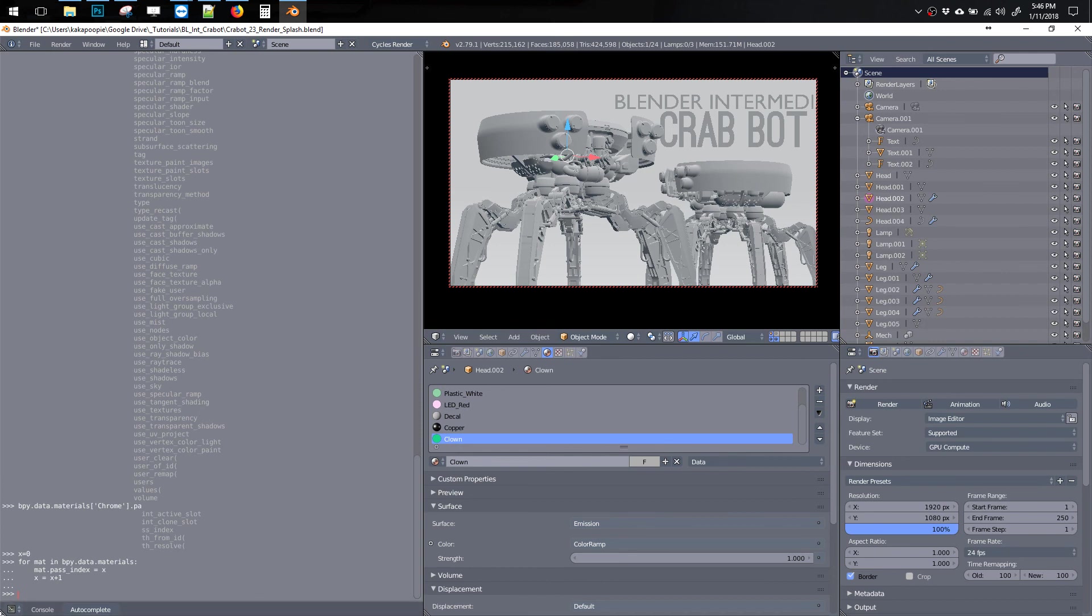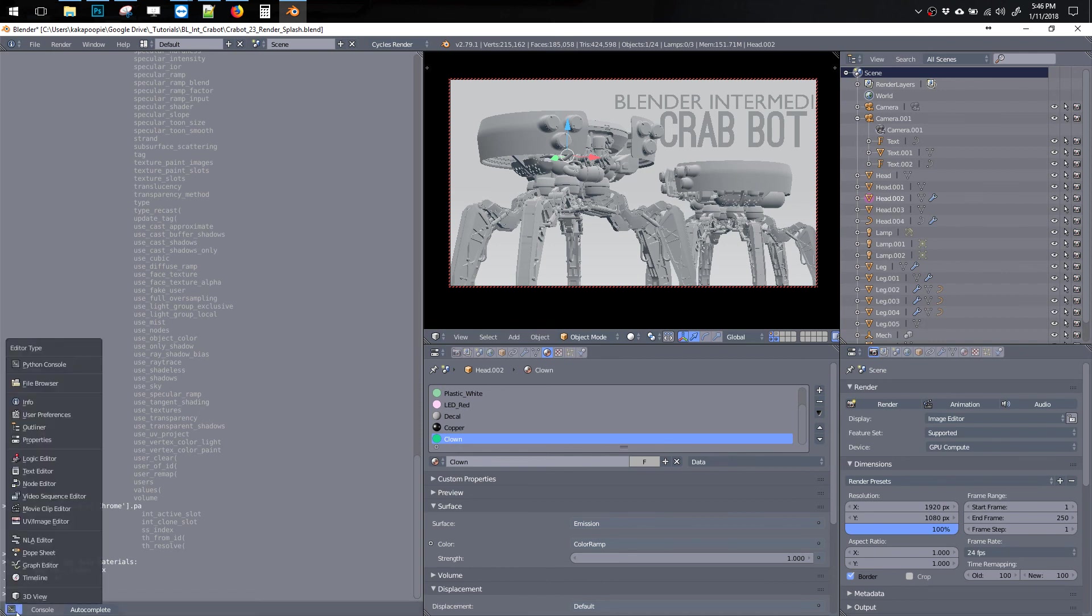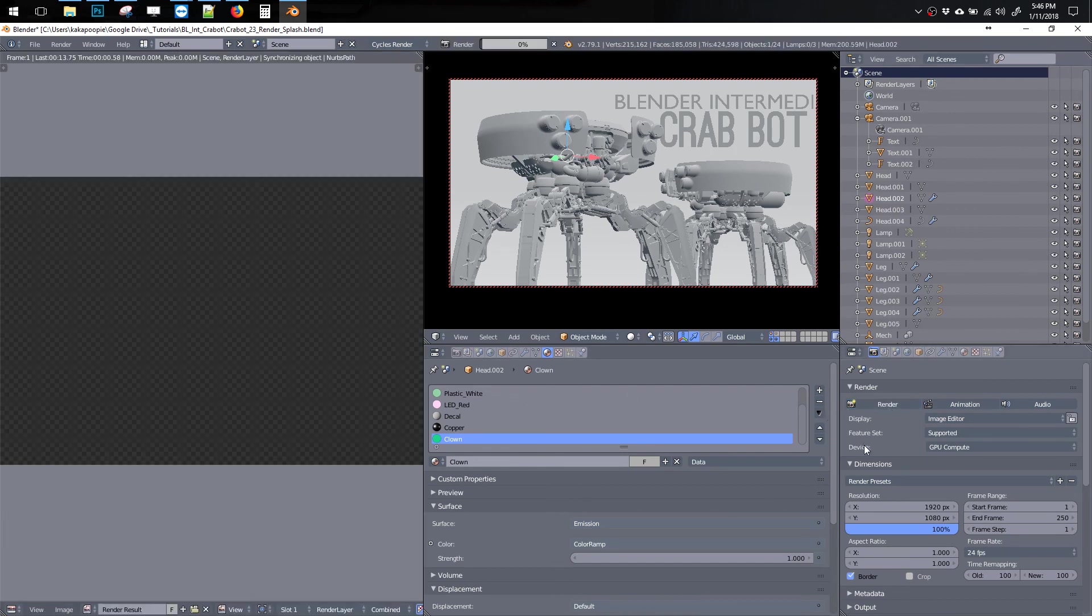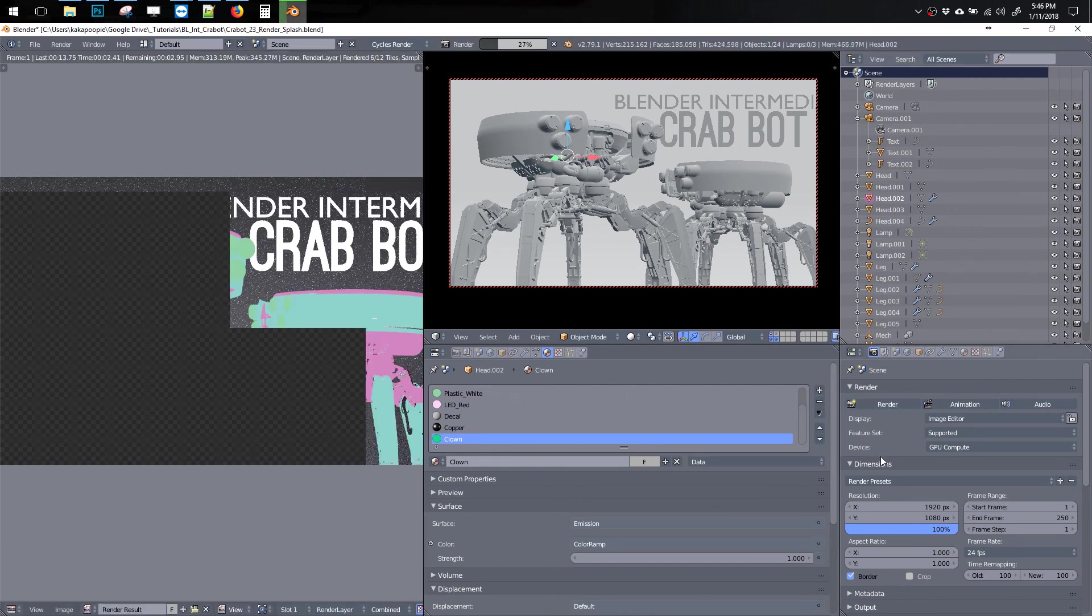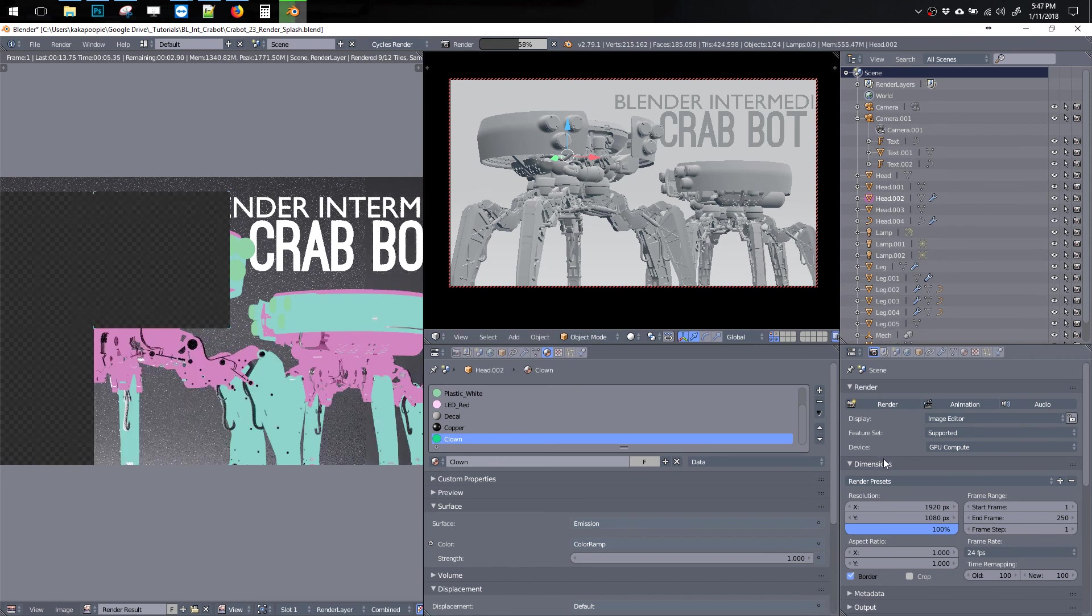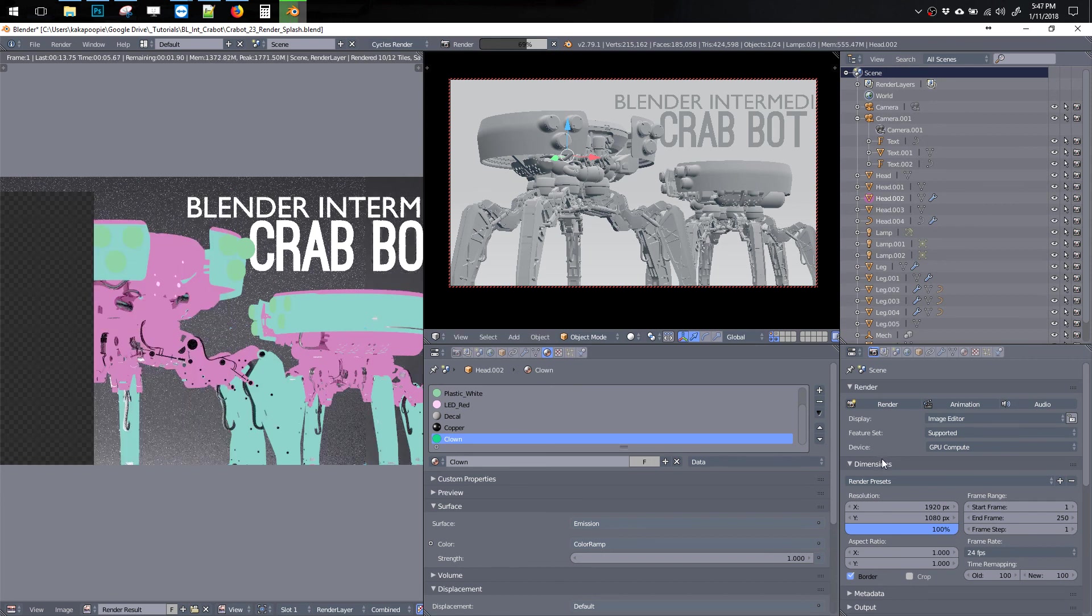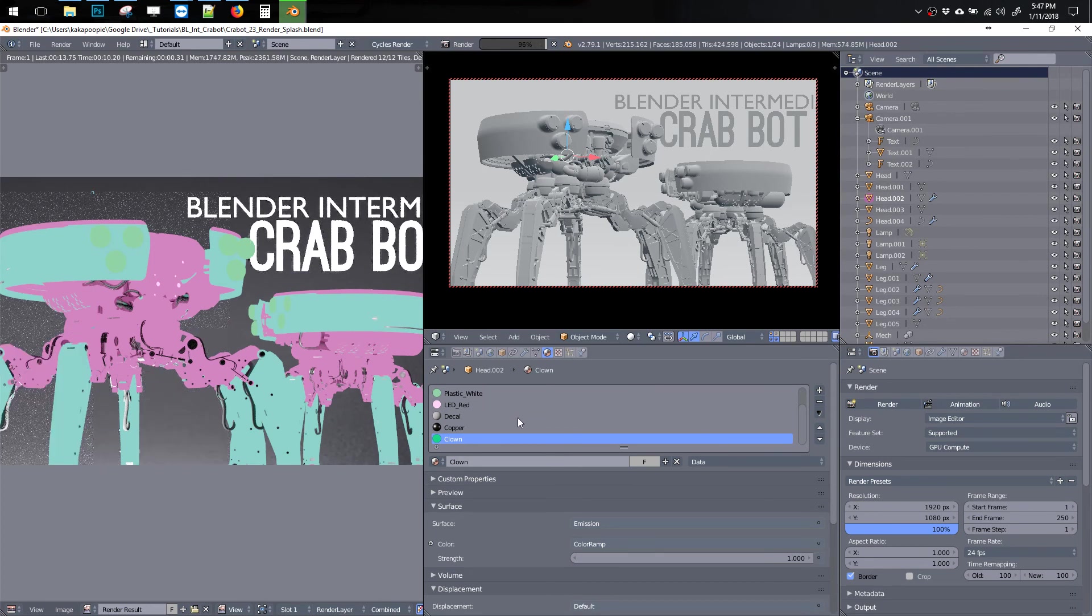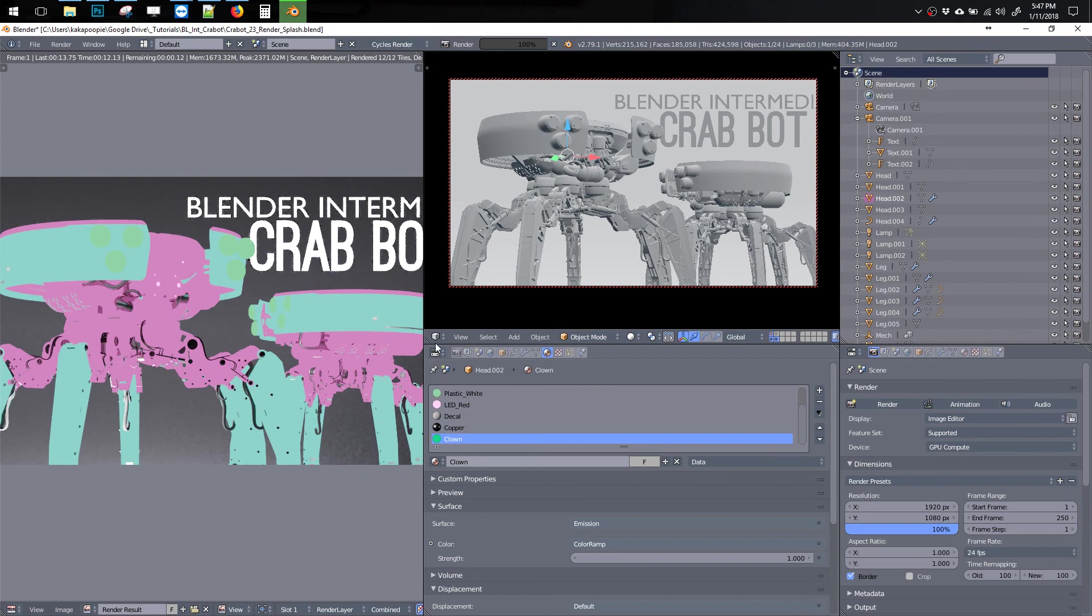So let's go back here to render, and now we should get all those passes out. At this point, we got to do more stuff.